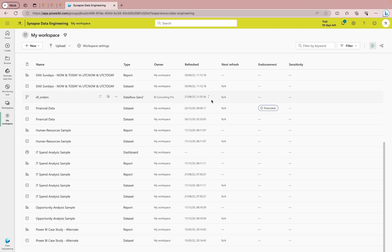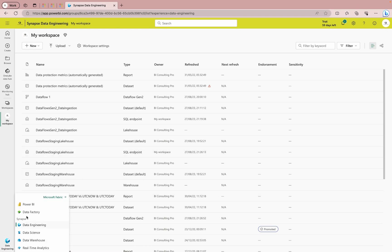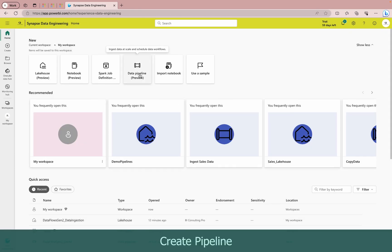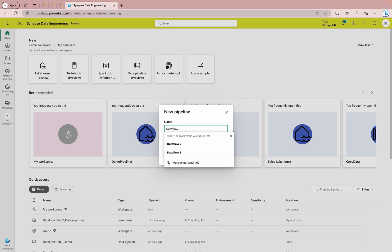Wait a couple of minutes for it to complete. Now it's done — you can see the timing. Let me refresh the page. It has been refreshed and shows a completion timestamp. Now I'm going to create a pipeline. Let me go back to my Data Engineering workspace and create a new pipeline. Inside the pipeline you can also use your dataflows — I'll name it 'dataflows_gen2_pipeline.'